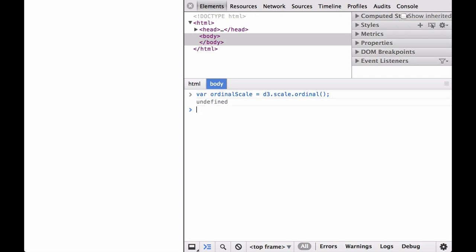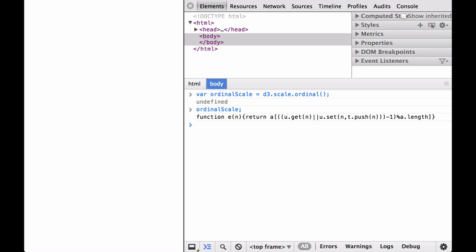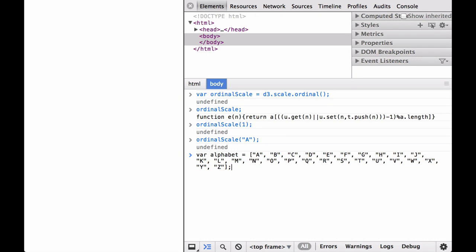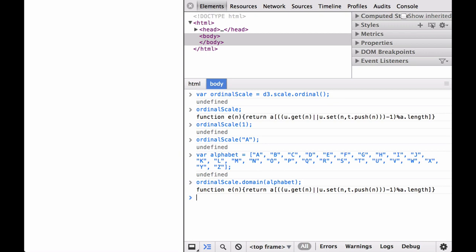D3 Ordinal Scale Examples. First, let's define the ordinal scale variable we will use. As you can see, the ordinal scale is a function. Remembering that the scale isn't valid until we provide an output range, let's try passing in a number and a string — both return undefined as expected. Next, let's define a discrete domain: the letters of the English alphabet. The alphabet variable is an array of 26 string elements. Now let's define the domain for the ordinal scale; it now has 26 letters.